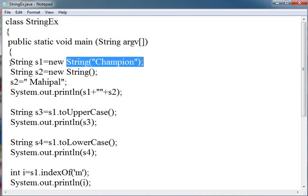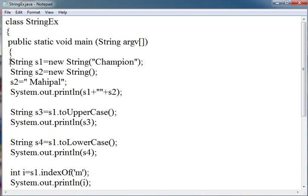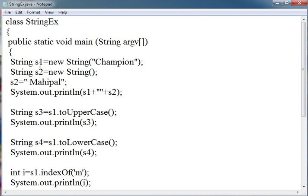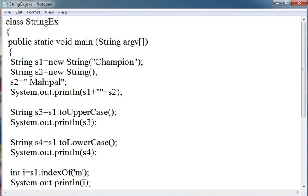What basically happens when you write String s1, it creates a memory space which contains a reference. It doesn't contain the string itself, it contains the reference to the string. The new operator allocates the memory for the string.